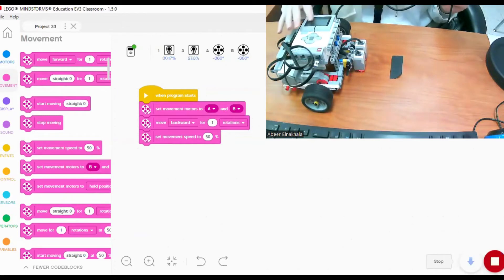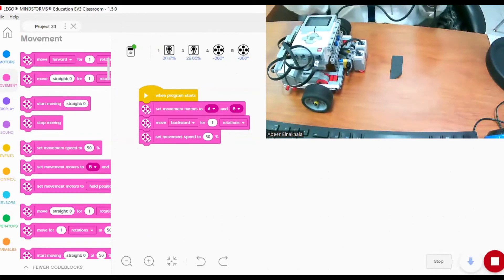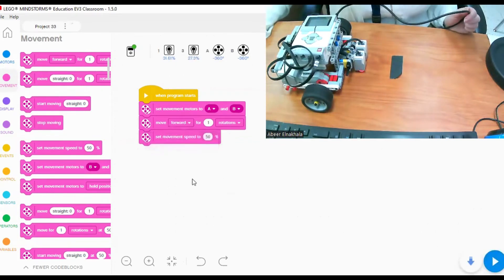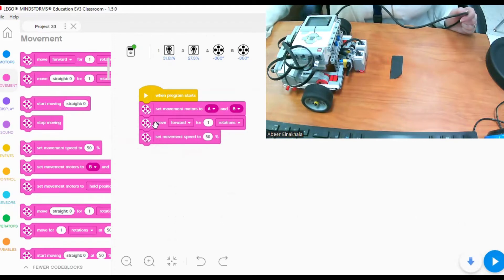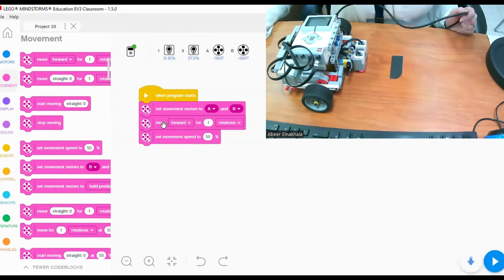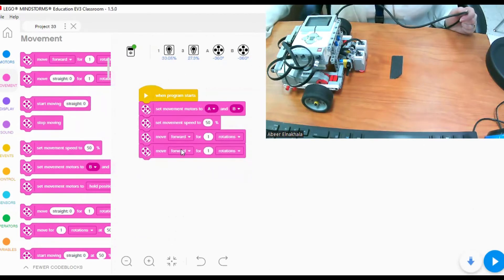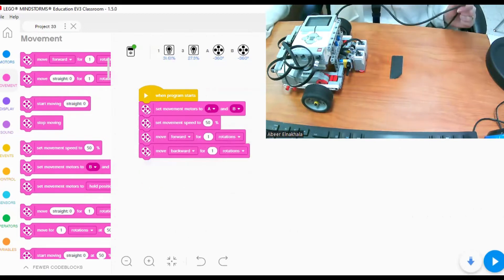Now what if I want my robot to move forward and then move backward? I'll stop the program. I will set movement motors to A and B which are controlling the wheels, then move forward for one rotation, and set movement speed to 50. After moving forward one rotation, we add the same move block again and instead of selecting forward, we select backward. Let's test the program now.